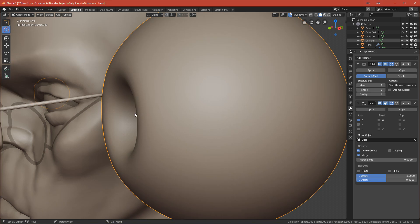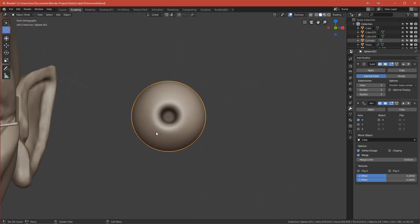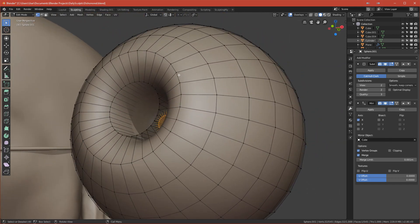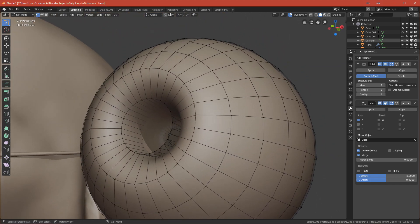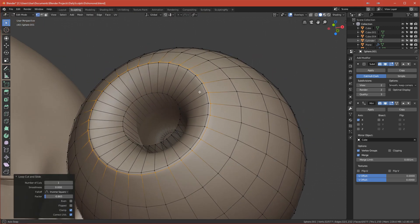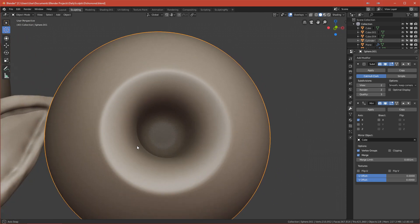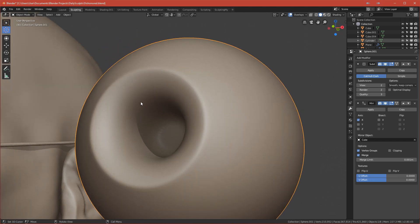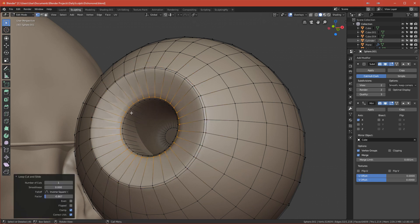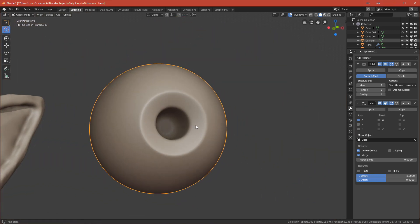The indent is too smooth right now — I want it more sharp because that's the stylized look I like. In Edit Mode, add a loop cut near the outer edge of the indent and move it closer to that loop to get a sharp result. Then do the same on the other side — add a loop cut and move it closer to that loop.